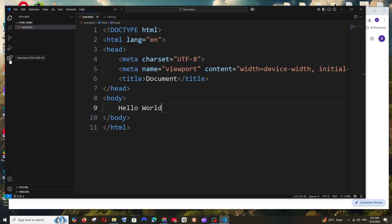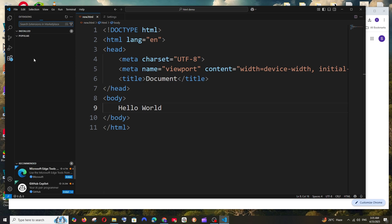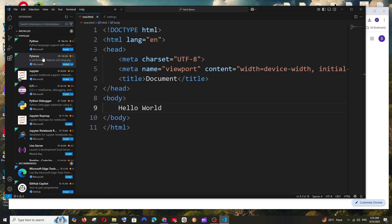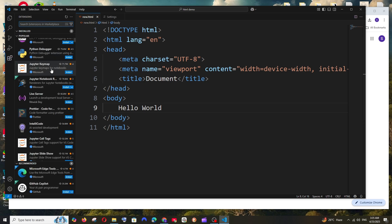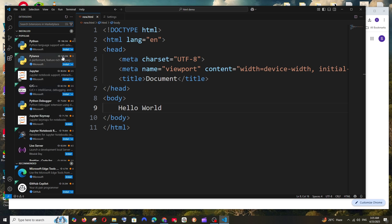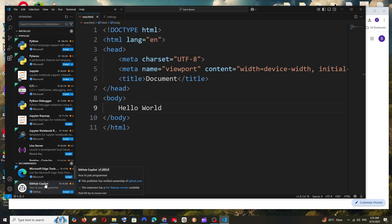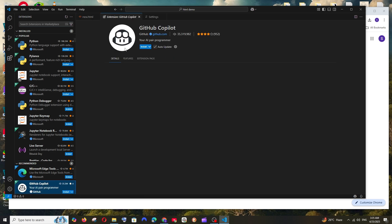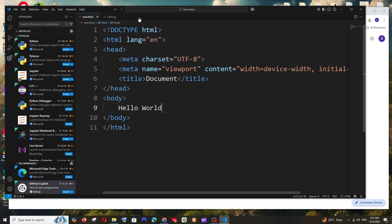You can just go to extensions and this is the place where we'll be having all the extensions. If you are using Python you can use it, C, C++, everything is there. In case we want to add AI assistant, you can just install GitHub Copilot too. So I have an entire video on that, how to add GitHub Copilot. You can just click on the card and check that out.